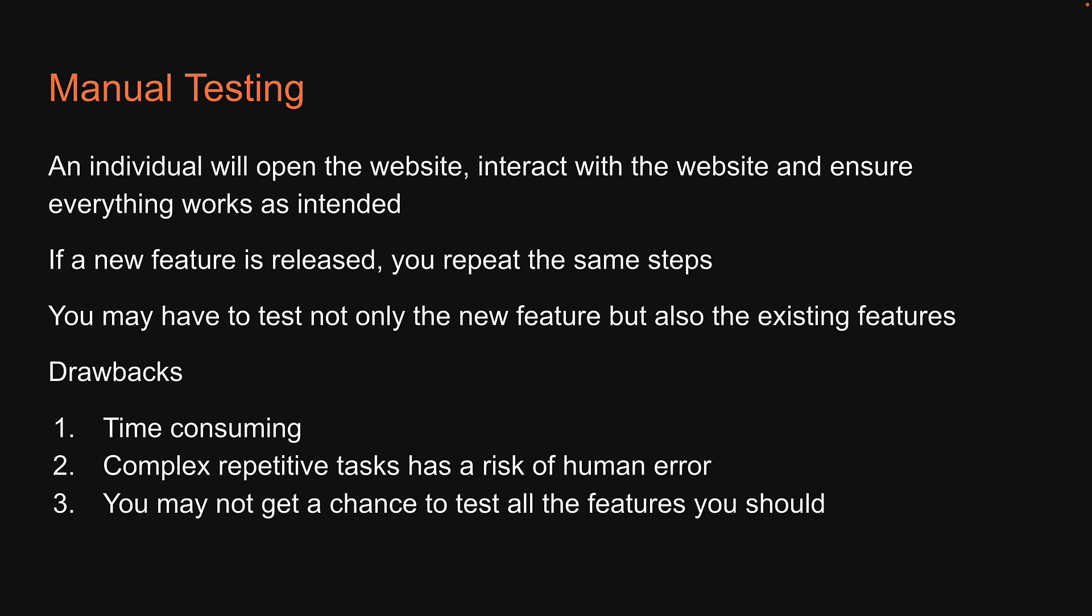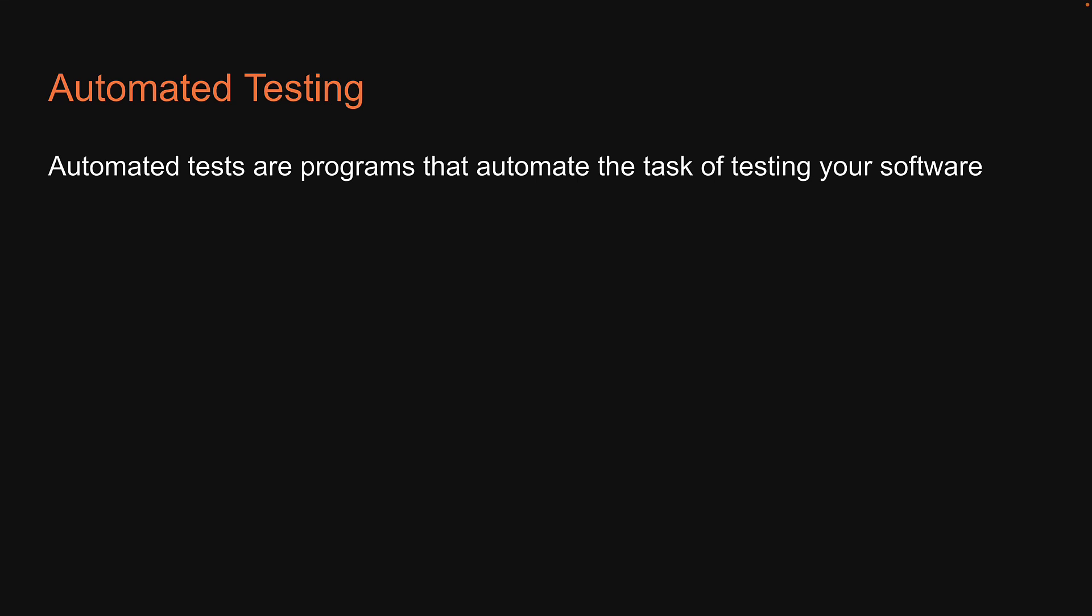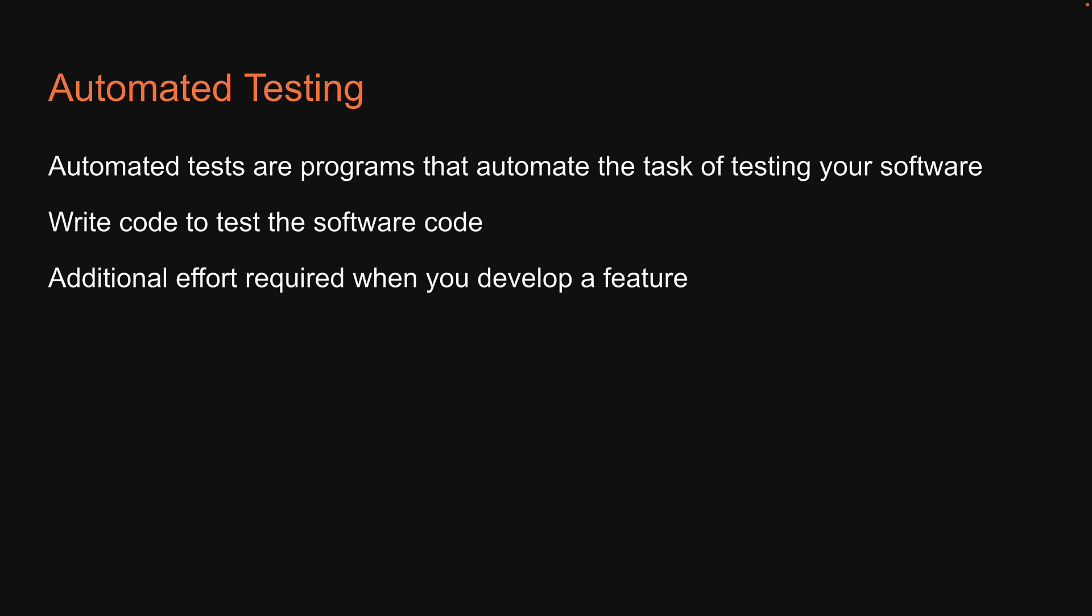Now, what is a solution to these drawbacks of manual testing? Well, the answer is automated testing. Automated tests are programs that automate the task of testing your software. You are basically writing code to test the software code. Yes, there is additional effort required when you develop a feature, but the initial investment will pay off in the long run.